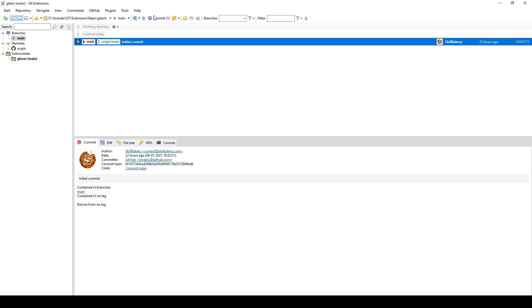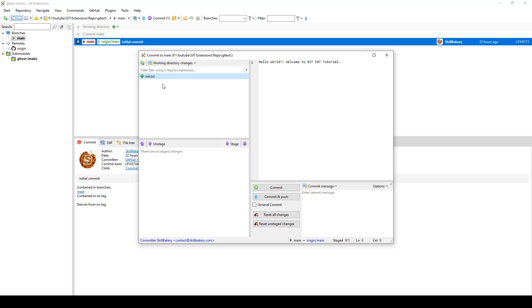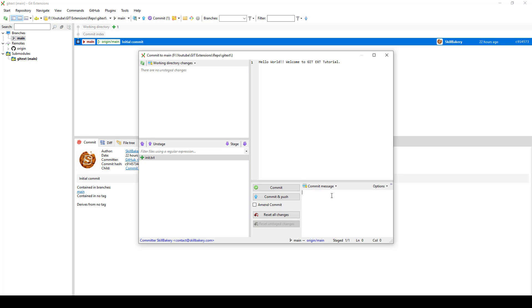...you'll see that there's one change, so let's click on that. You'll see this is the newly created file init.txt. What you need to do is just stage it so that we can go ahead and push it. To do that, you just provide a message over here.